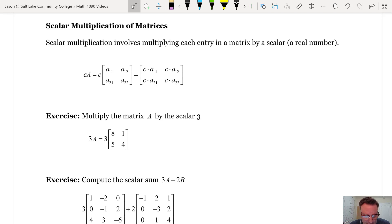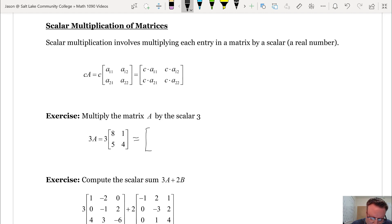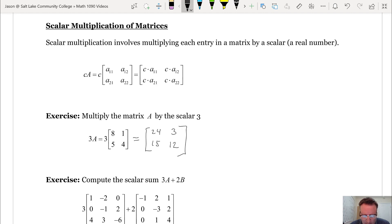For example, here in the exercise we're asked to multiply matrix A by the scalar 3. This does not change the dimensionality of our matrix. So we get: 3 times 8 is 24, 3 times 1 is 3, 3 times 5 is 15, and 3 times 4 is 12. That's scalar multiplication of a matrix.